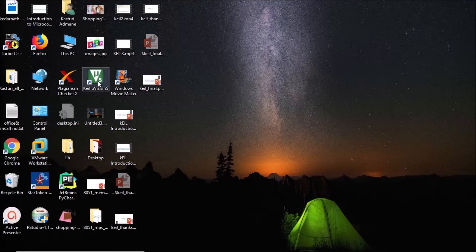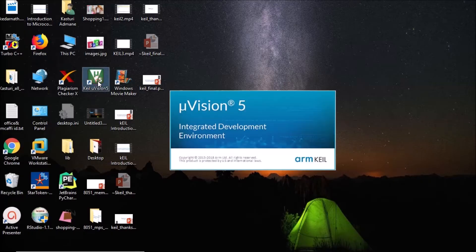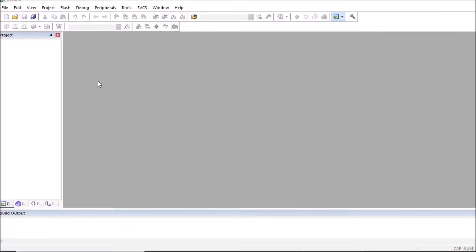Click on the Keil icon on your desktop. This software window will be open.